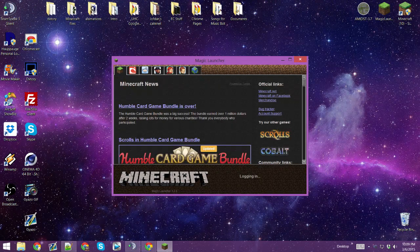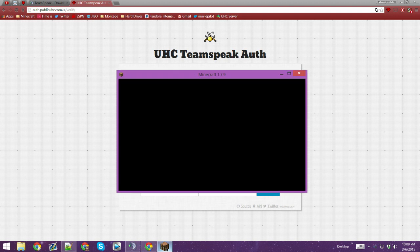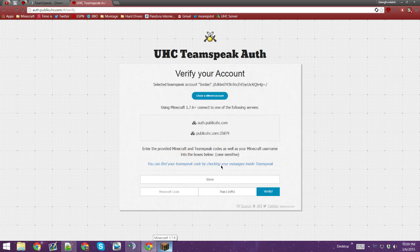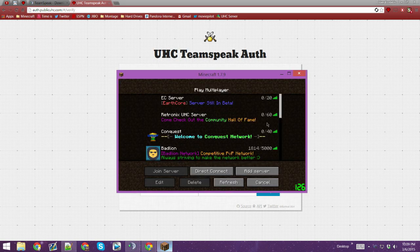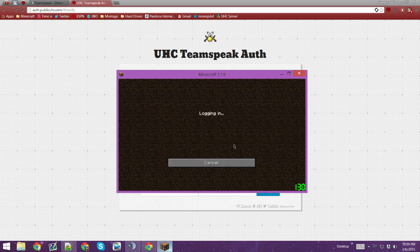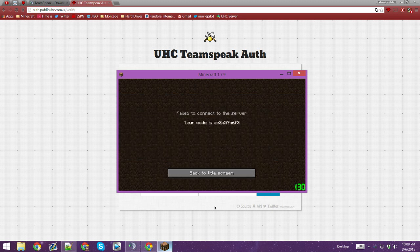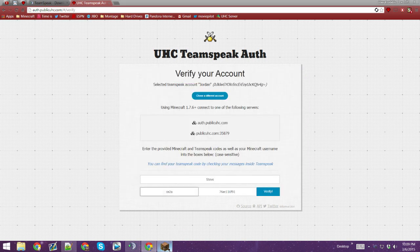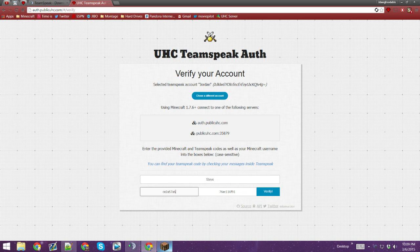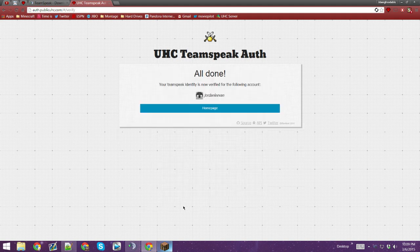You're going to copy and paste this IP address and go to your Minecraft. Open up 1.7.9 — you need 1.7.6 or higher. Paste in the address and type in this code. So it would be something like CE... 2A... 57... A6... F3. Then type in your Minecraft name — mine says Jordan Levan — and you verify. Boom, you're done.